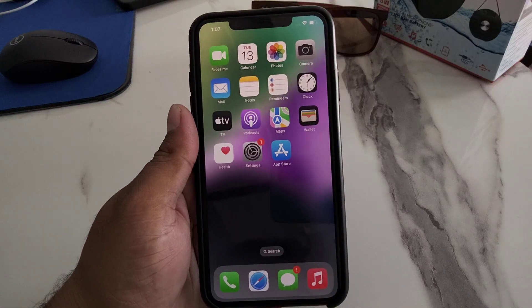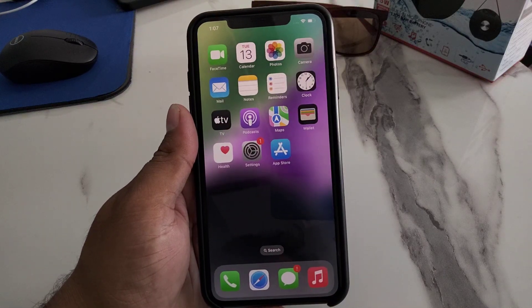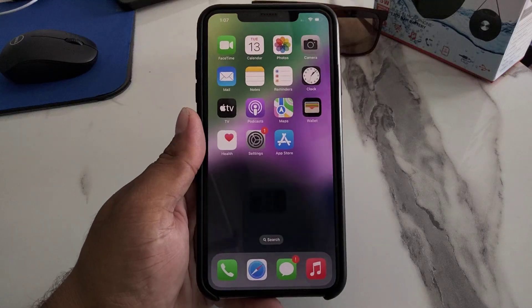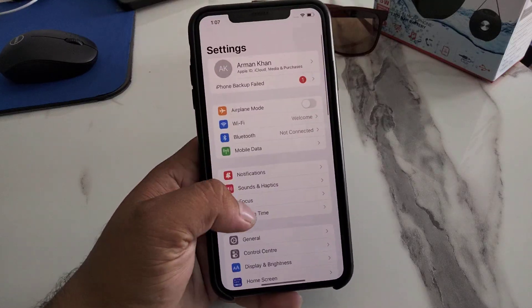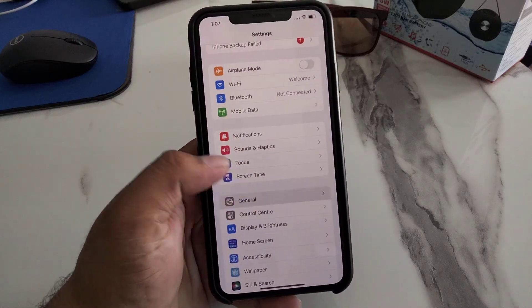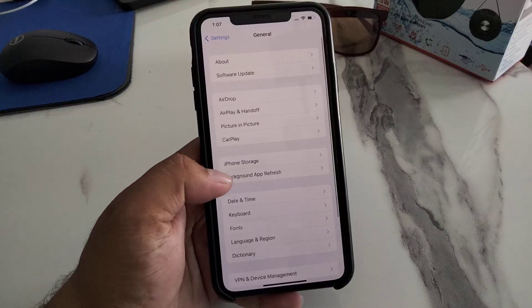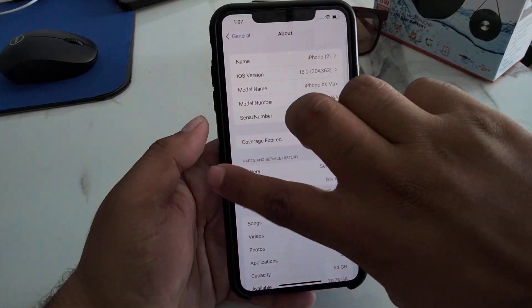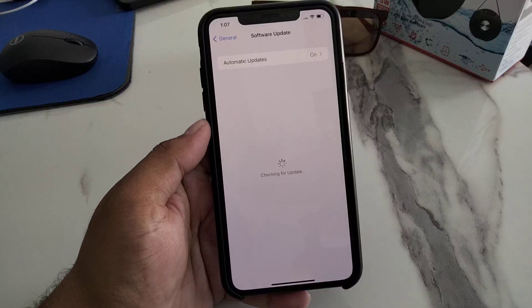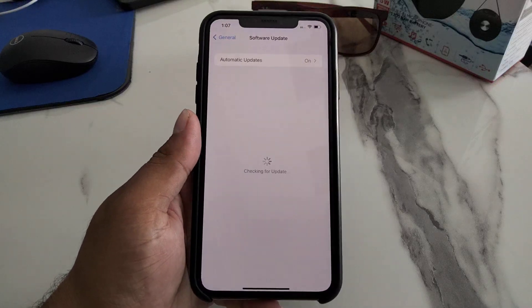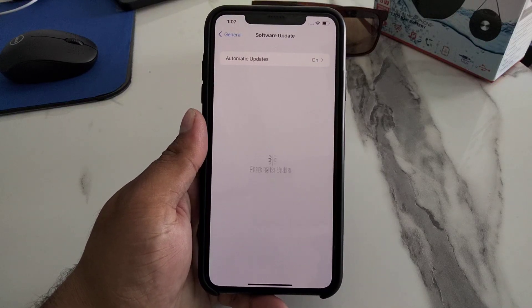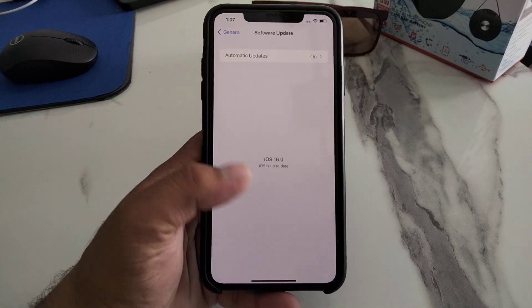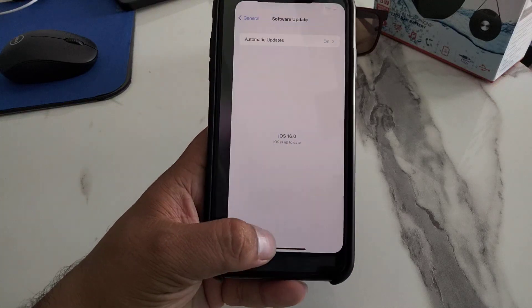Solution number five is to check for an iOS update. Tap on the Settings app, tap on General, then tap on Software Update. If an update is pending or available, simply download and install the update on your iPhone to fix this problem.